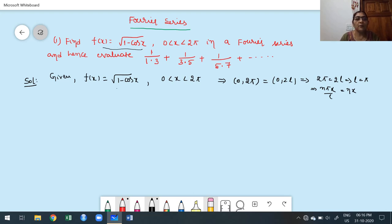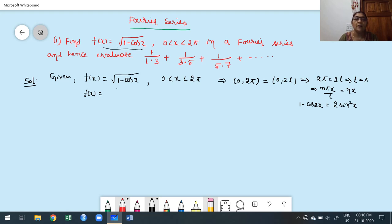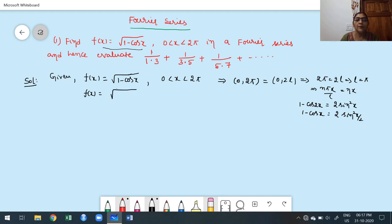Before constructing the Fourier series, first simplify the function, because integrating √(1 - cos x) is not easy. Using the identity 1 - cos 2x = 2sin²x, we can write 1 - cos x = 2sin²(x/2). Therefore, √(1 - cos x) = √2 · |sin(x/2)|, which simplifies the integration.